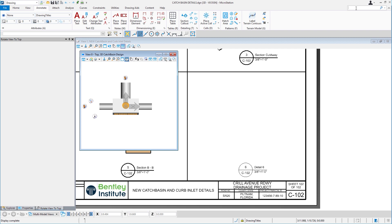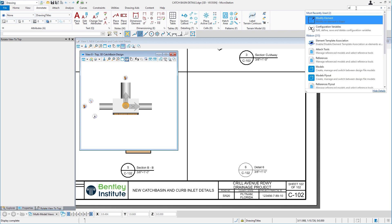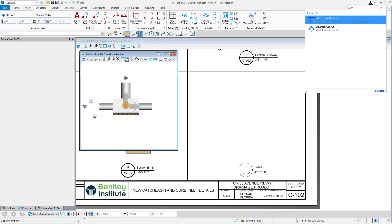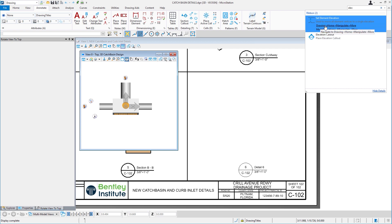I'll begin by typing E-L-E-V, and that of course yields two results. I need to place the elevation callout, not to set an actual element's elevation.